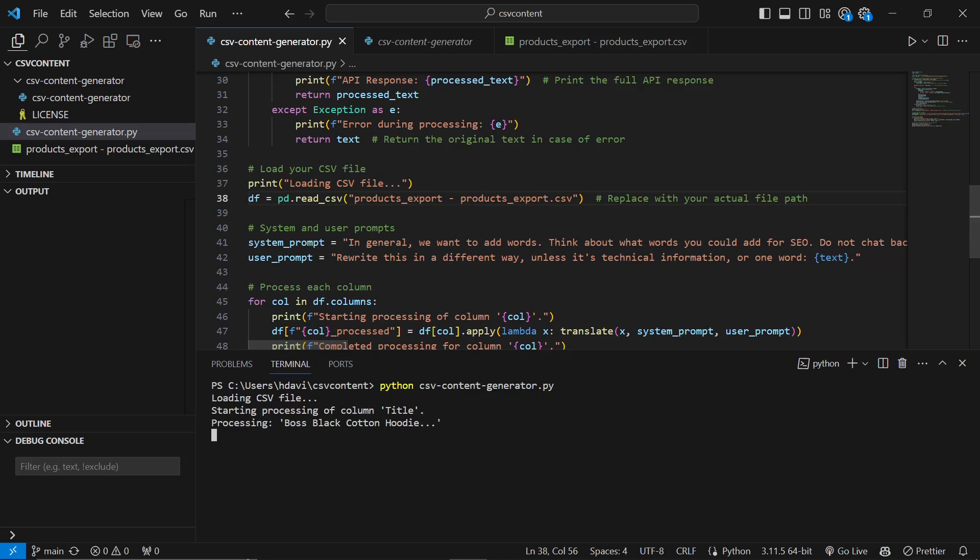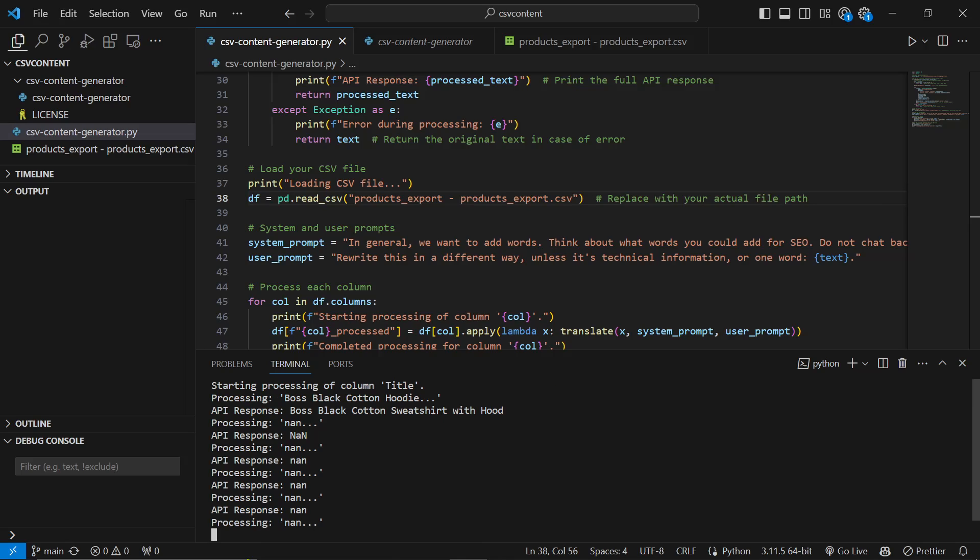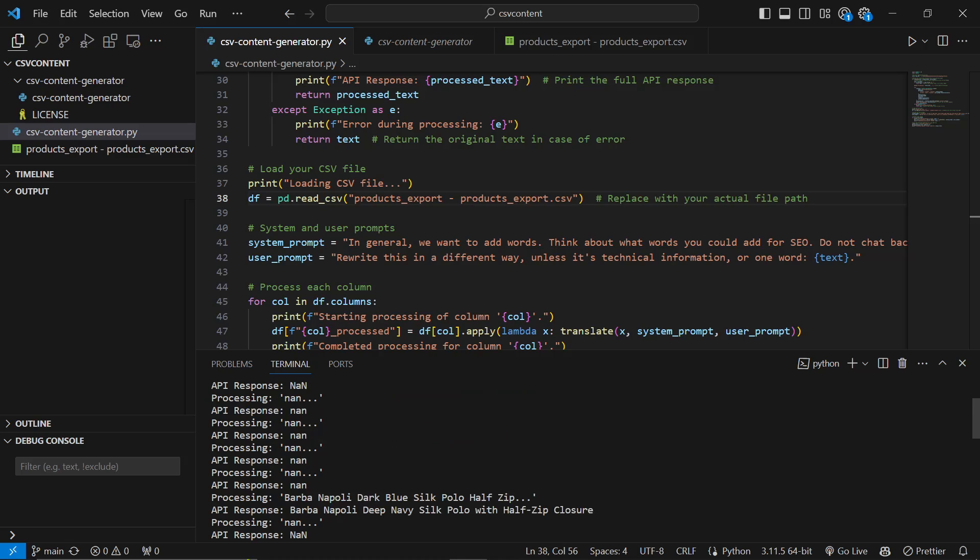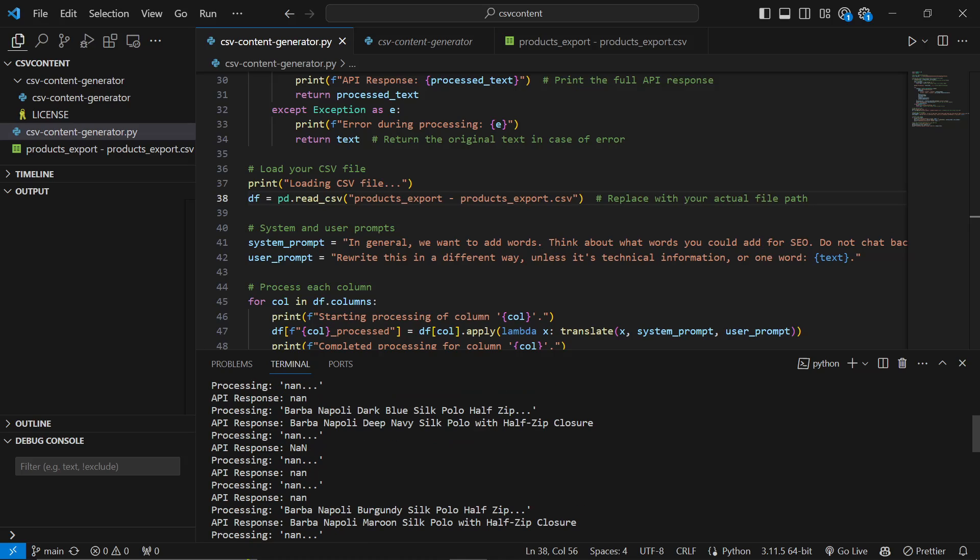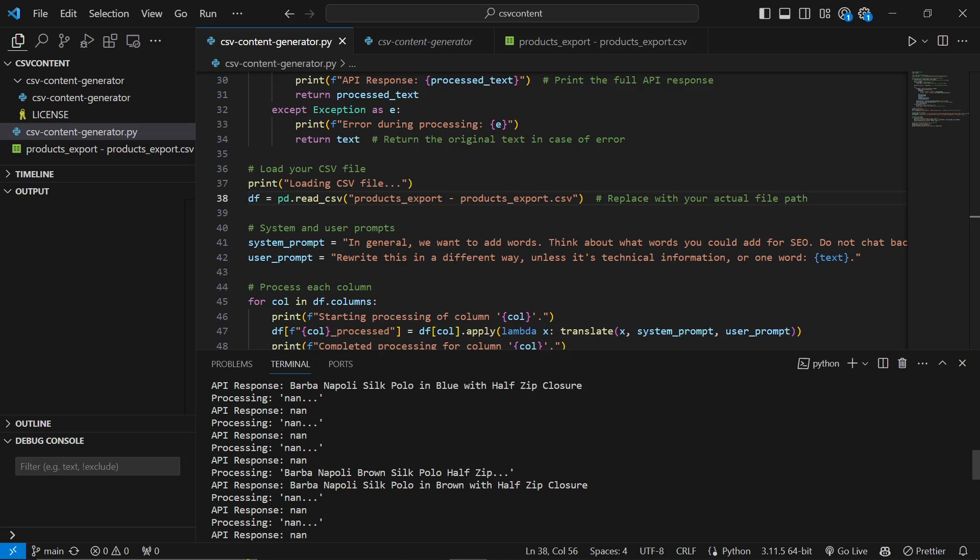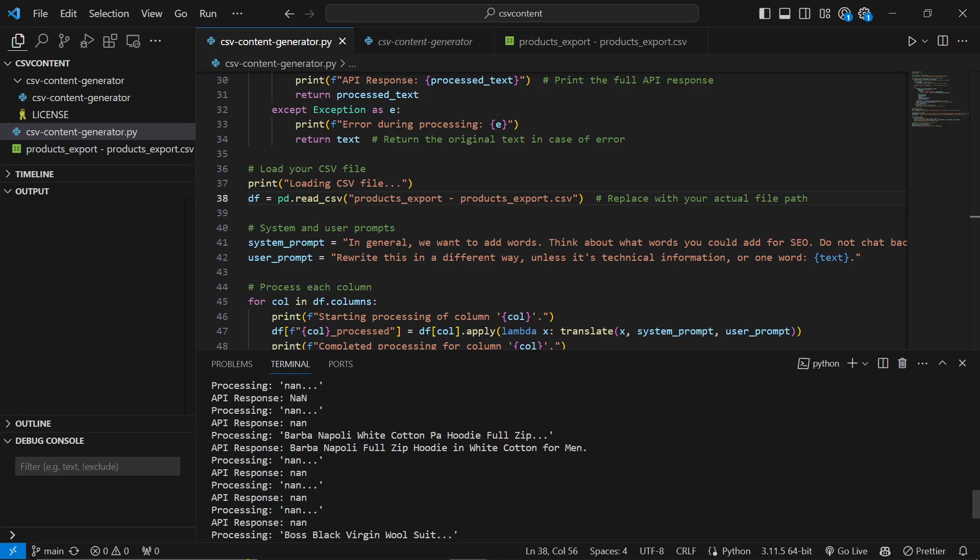you'll see that it will start rewriting the content. So you can see it's replaced Boss Black Cotton Hoodie with Boss Black Cotton Sweatshirt with Hood. This is actually better for SEO because there are more words in it and also the sweatshirt plus hood. I don't know. It just has... I feel like it has a better likelihood of ranking. So you can see if we just scroll down it's just changing them a little bit into unique content.